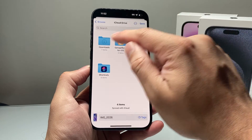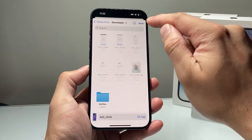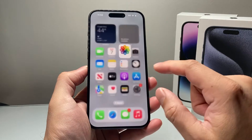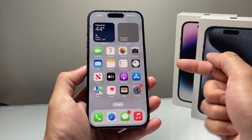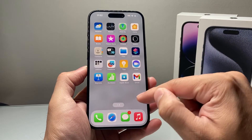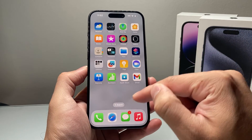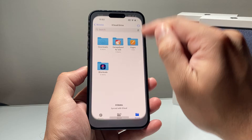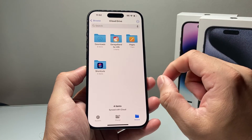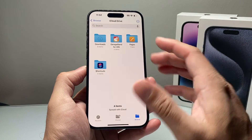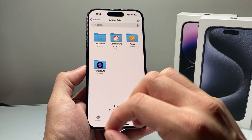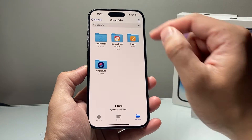I'll go ahead and save it here in Downloads, click Save. And once it's been saved — or if you download a file from your email, make sure you move it to the Files app as well, or from the internet, wherever you're getting that file from, or a text message.